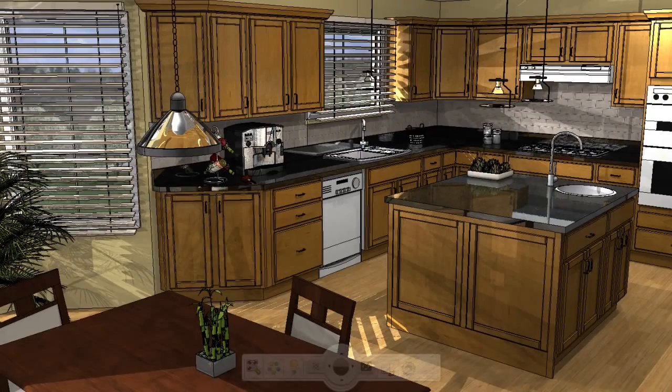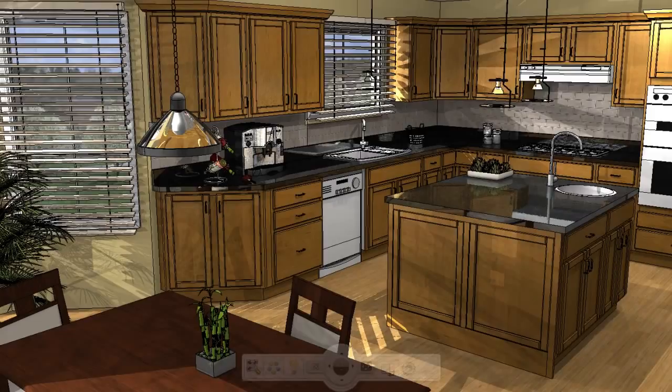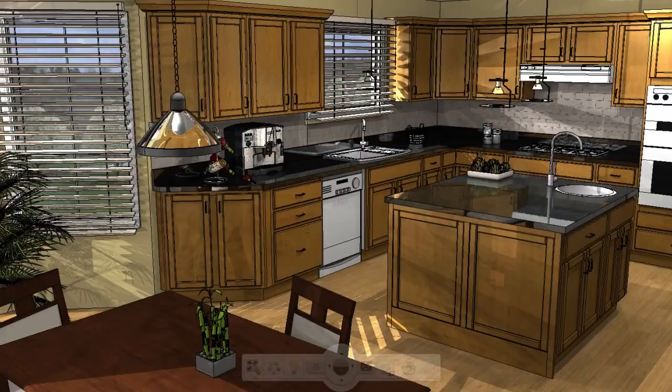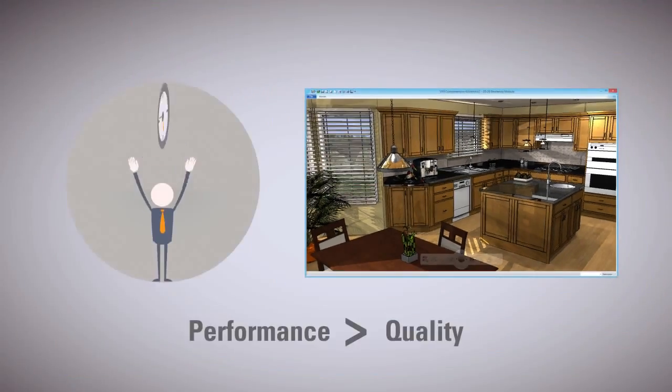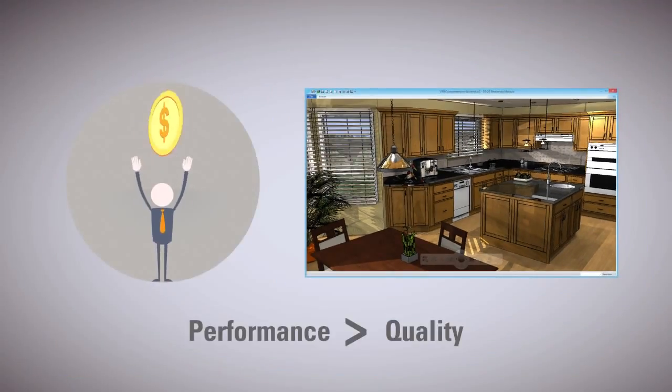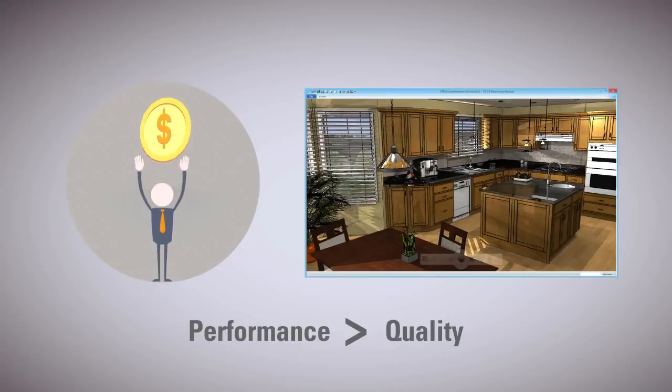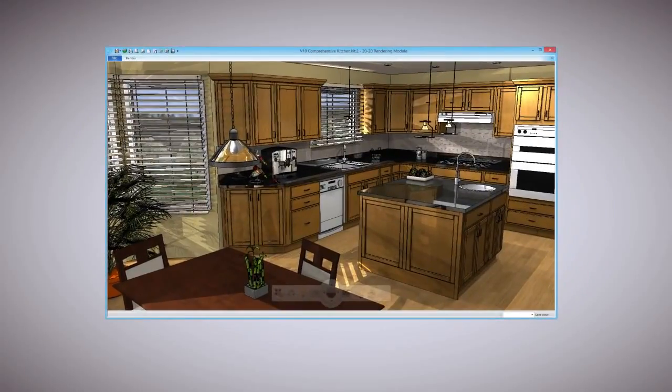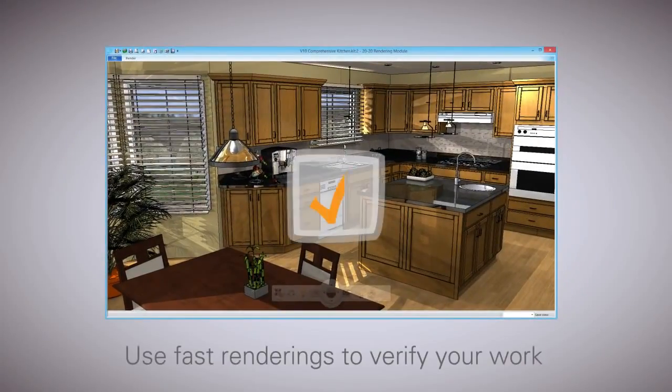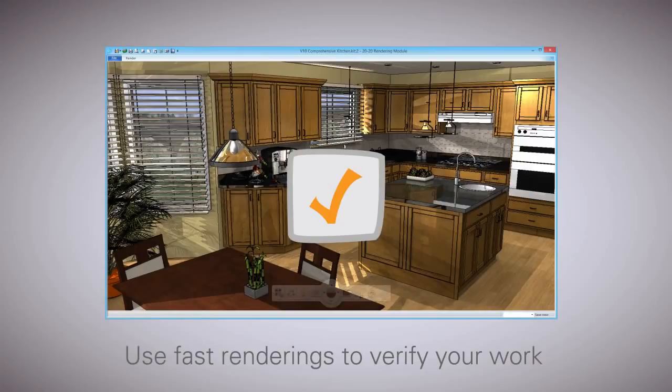For example, low-resolution images that you can generate very quickly may be exactly what you need while you're in the design process. During this time, performance may be more important to you than quality. You can use a quick rendering to verify your work without waiting for the photorealistic quality to generate, so you can get your job done quickly.